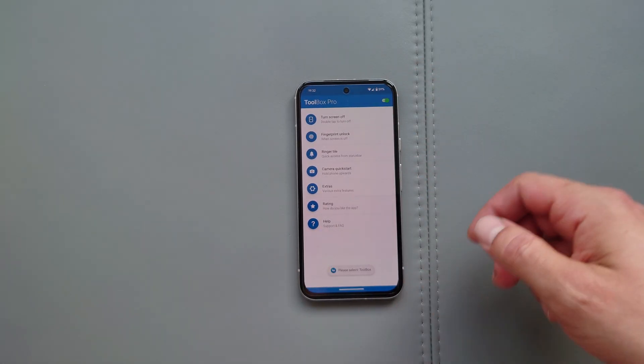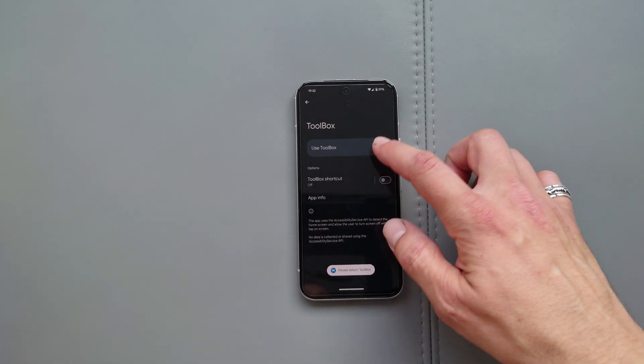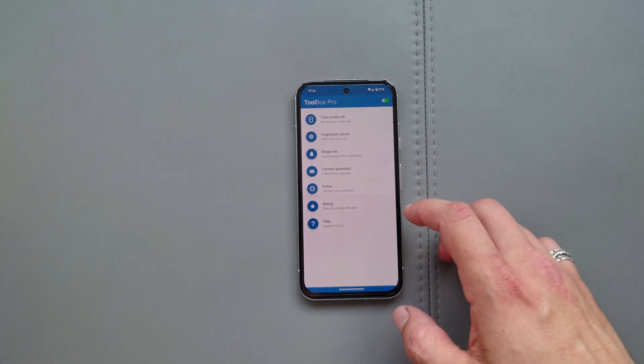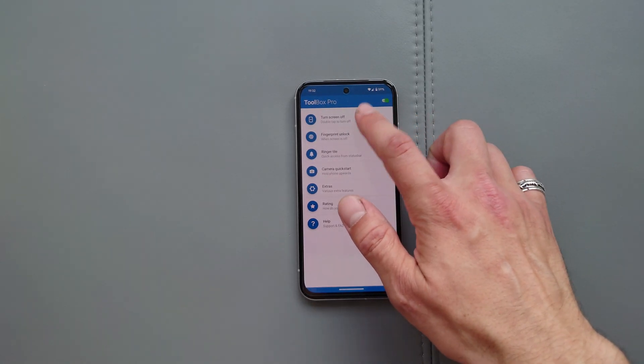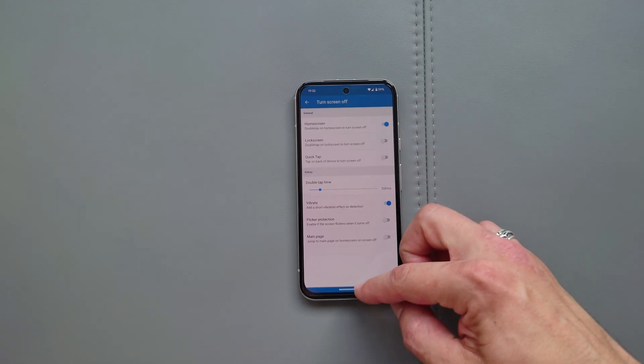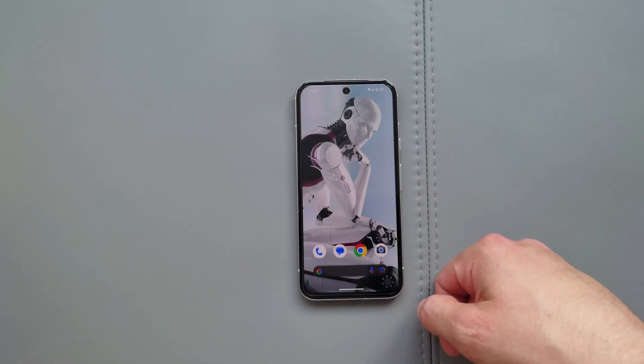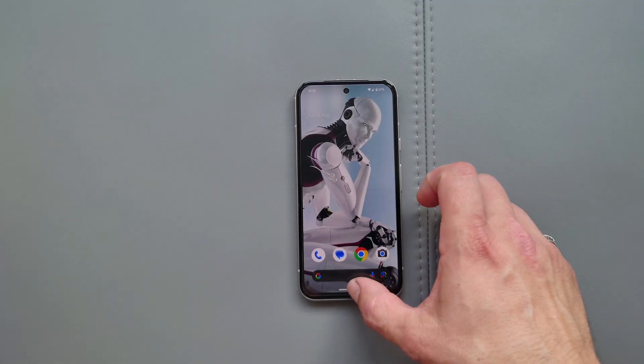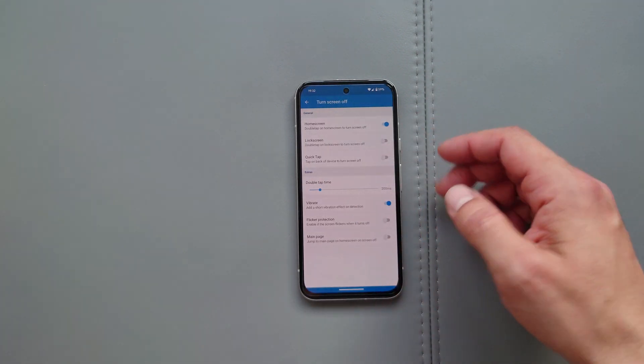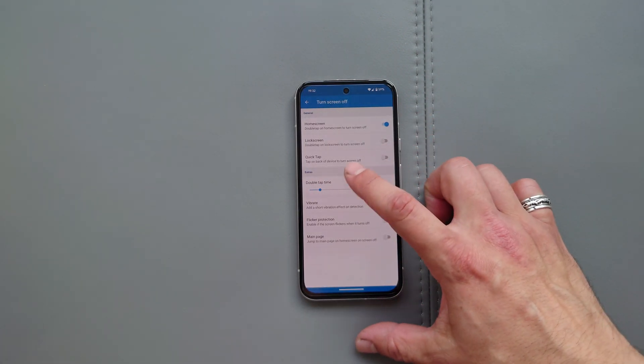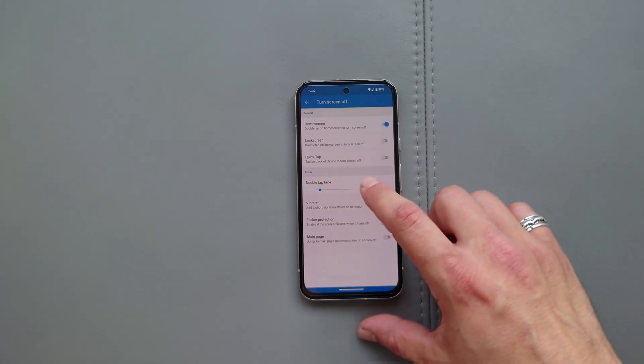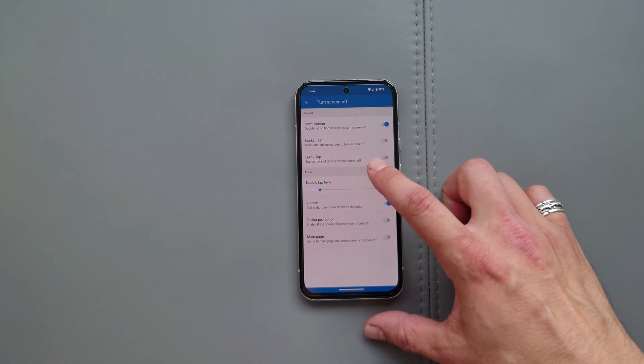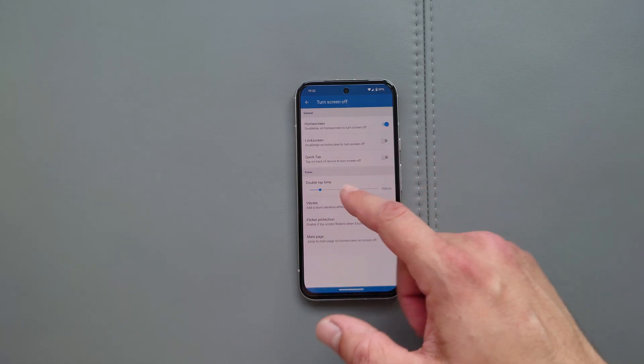We turn it on and we enable the control over here and have a look. Turn screen off. Boom. There we go. This gives you double tap to sleep. Lock screen. Double tap the lock screen to turn the screen off. Quick tap. Turn the back of the device, turn off the screen. Tap the back of the device.